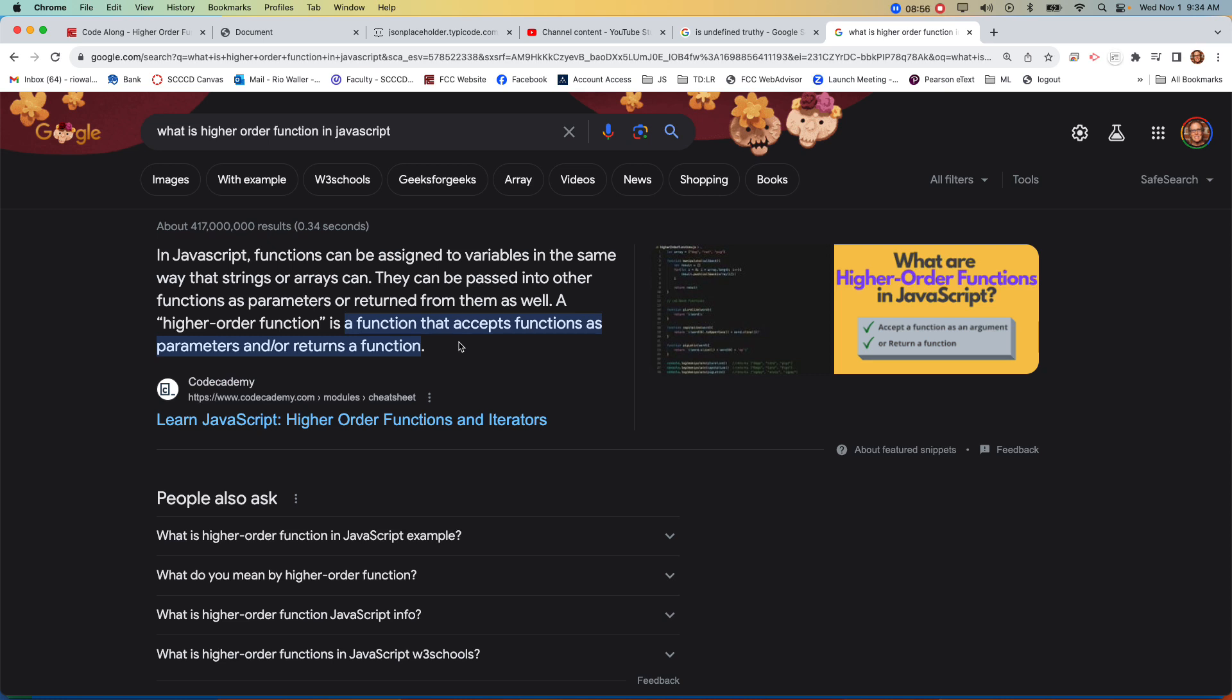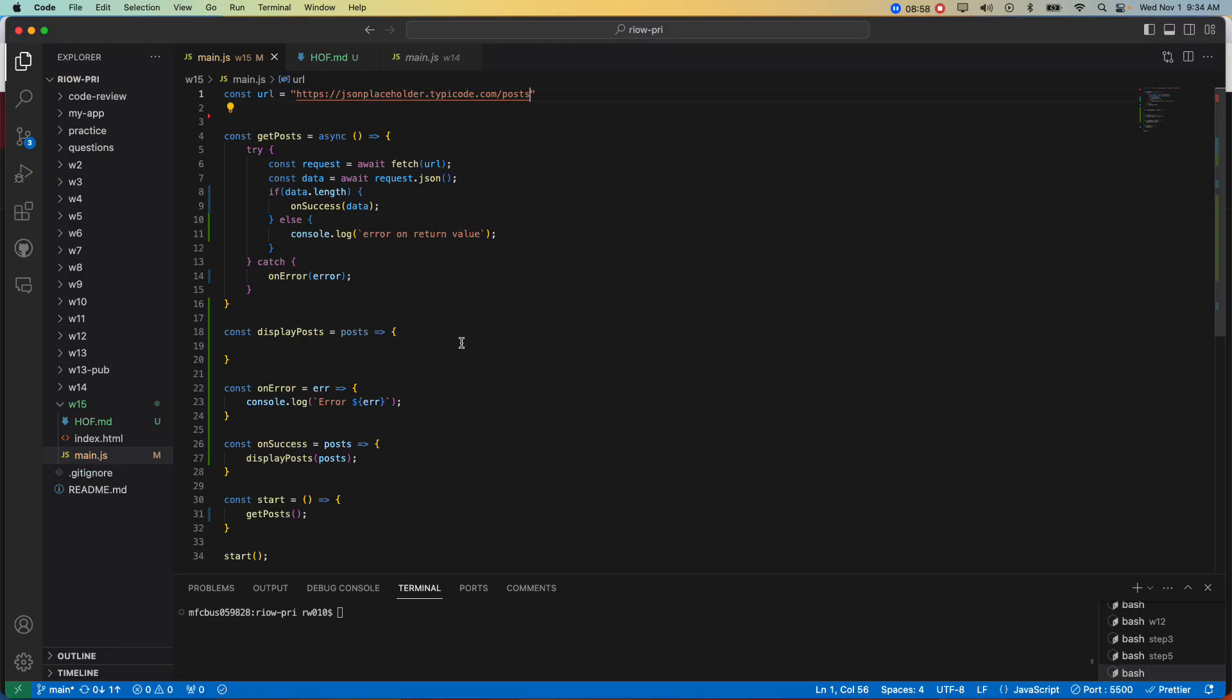So today we're going to talk about higher order functions, because they're really useful, and we're going to end up using one in our code challenge. But I think it's really good to actually start with one we've already been writing.